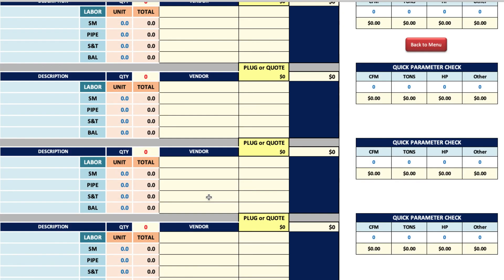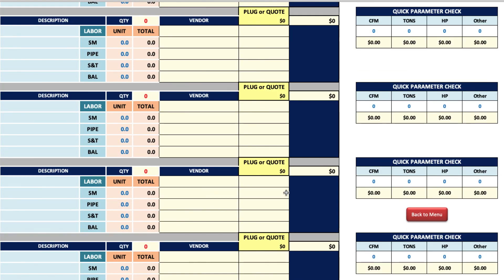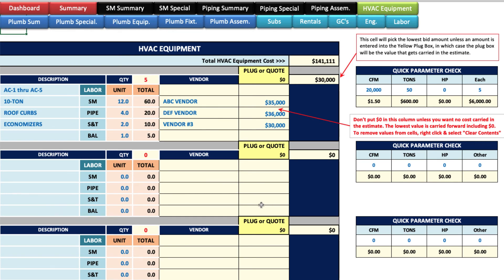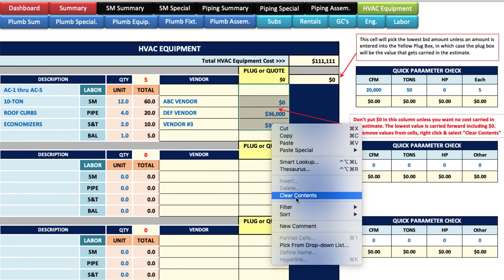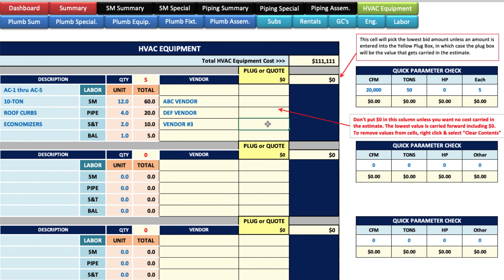There's plenty here for you to take off all the equipment on the project. The 'back to top' button will jump you right back to the top. If you want to clear these values out, don't put a zero — because zero is the lowest value and it will carry zero. When you want to remove values, right-click and choose 'Clear Contents.' That's the proper way to do it, as the reminder note indicates: use right-click, Clear Contents.